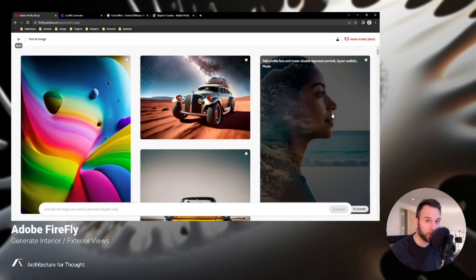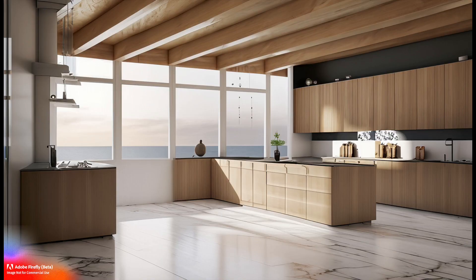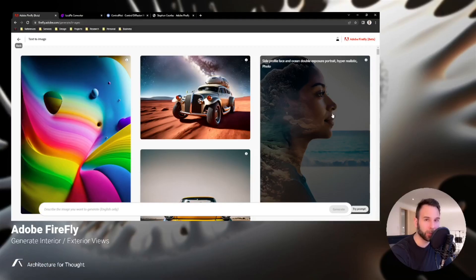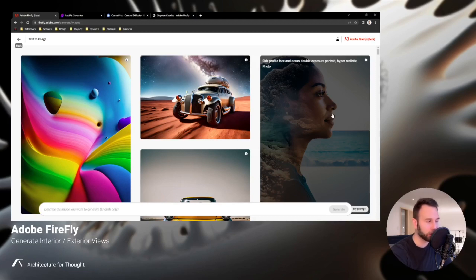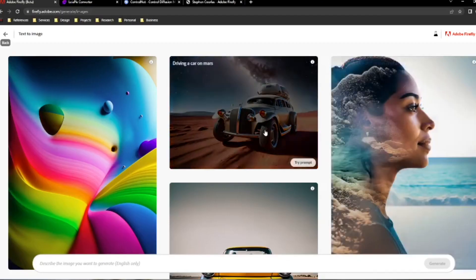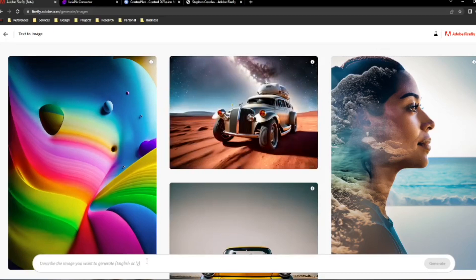Hey everyone, welcome to Architecture for Thought. Today we're going to take a quick look at some interior and exterior views using Adobe's new Firefly text-to-image generator. Let's jump right in. When we go to the web page, this is what it looks like, and at the bottom of the screen is where you enter your prompts.